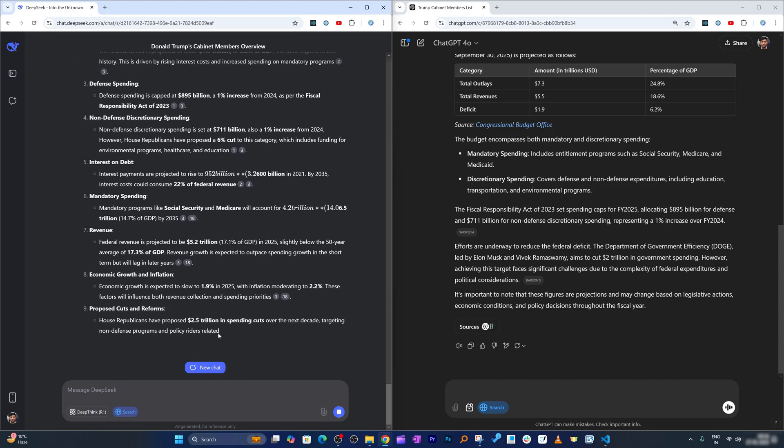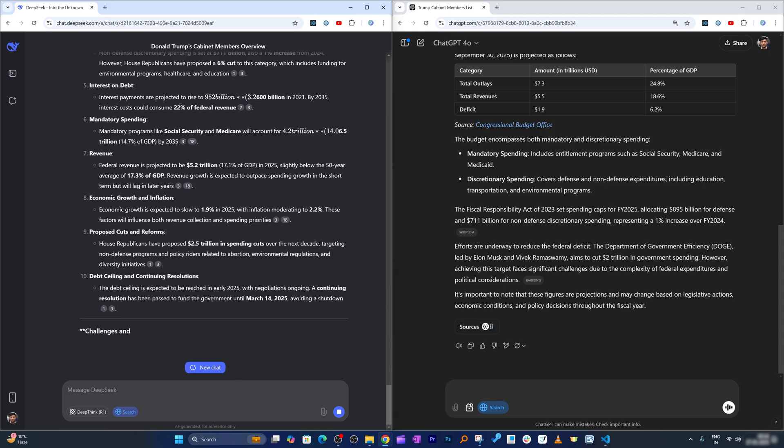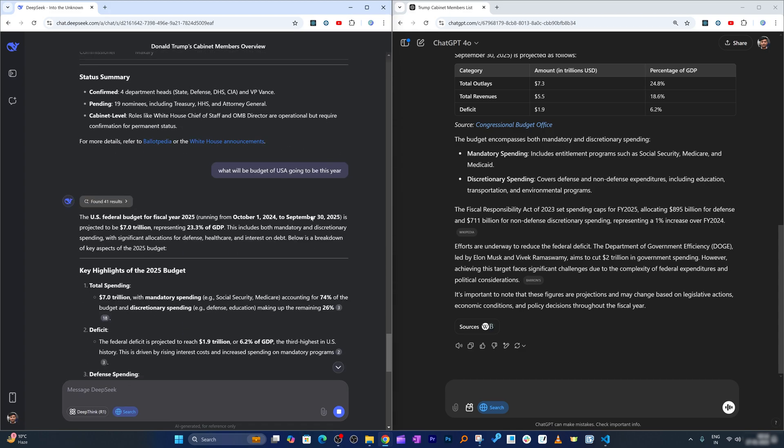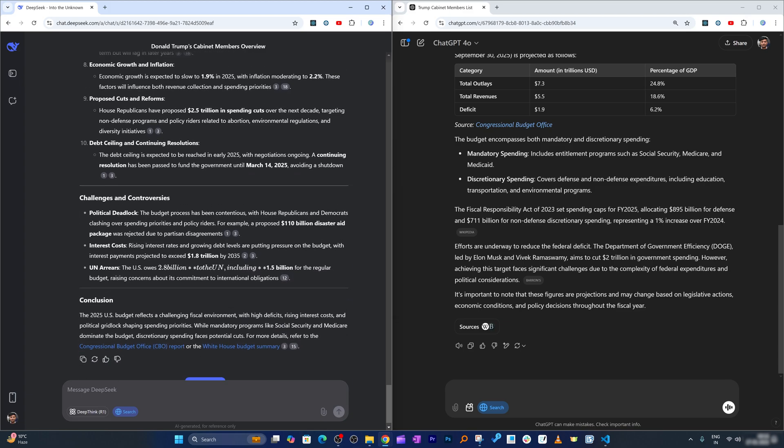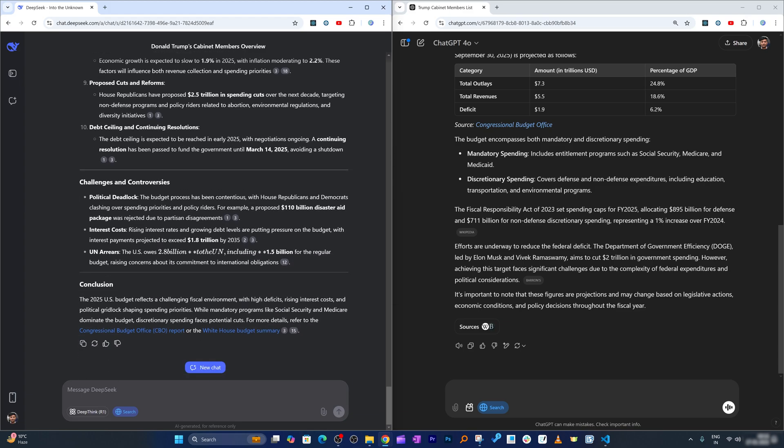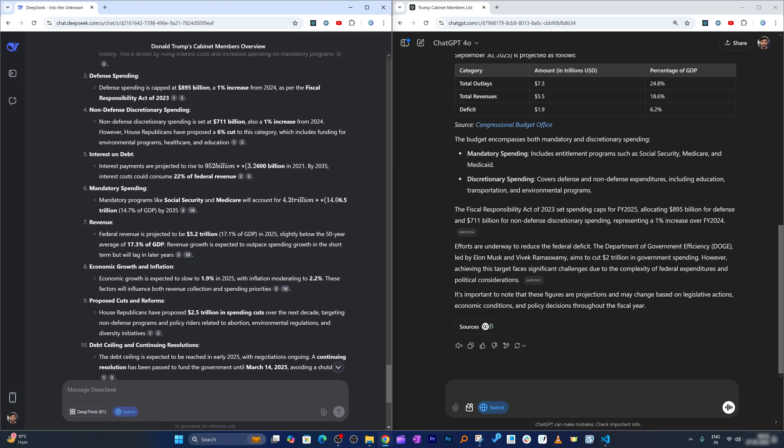So here we can see the data looks much cleaner here, but again the amount of information that here we are getting is much higher. So I would say in this regard it is more of which one you like more—whether you like SearchGPT or DeepSeek, it is totally up to you.